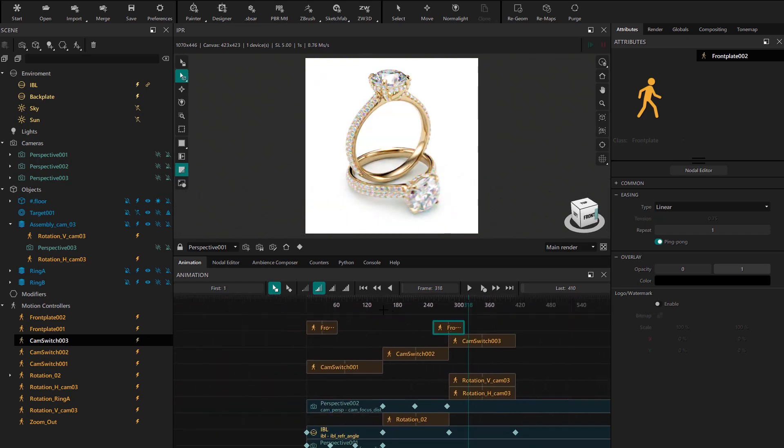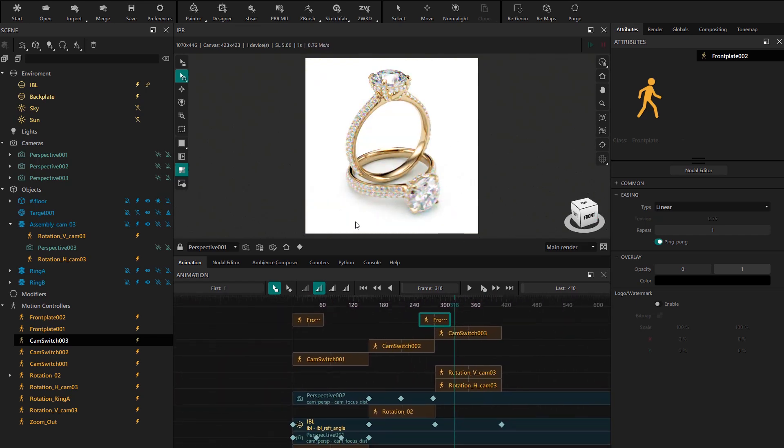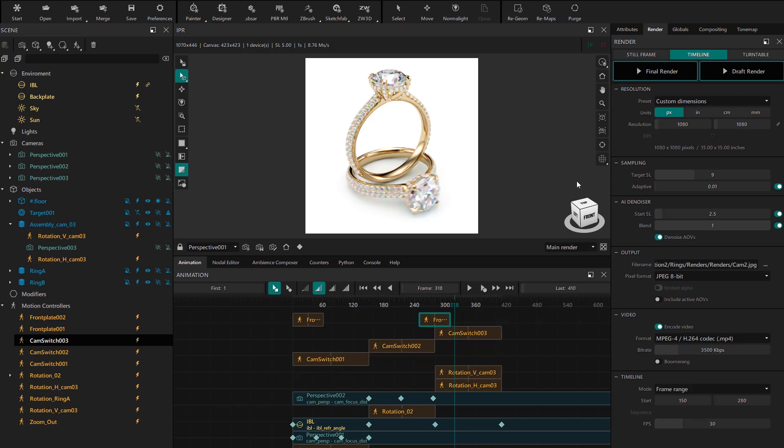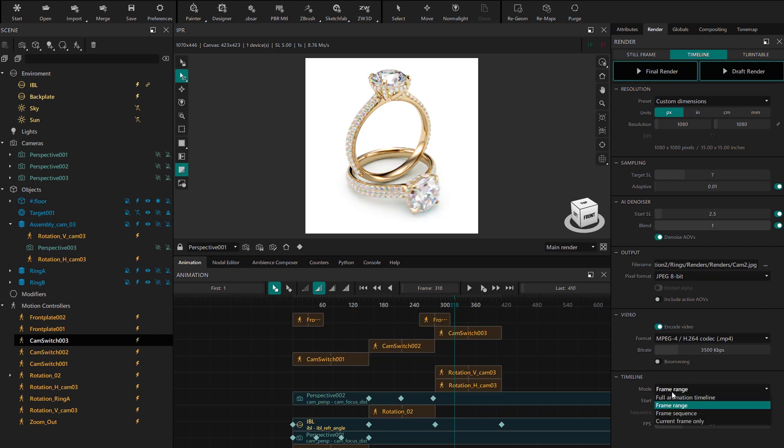Now all that's left is to render the full animation. We go to the render panel and configure for final render with a sampling around seven. We change the mode to full animation timeline and render.